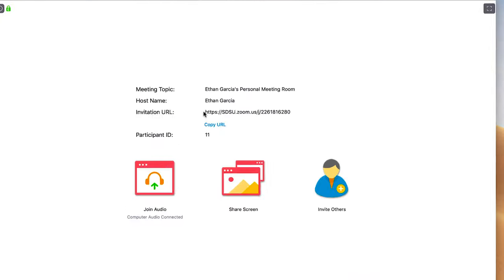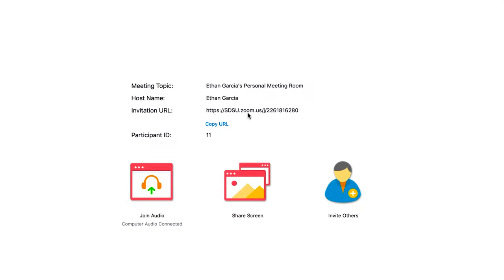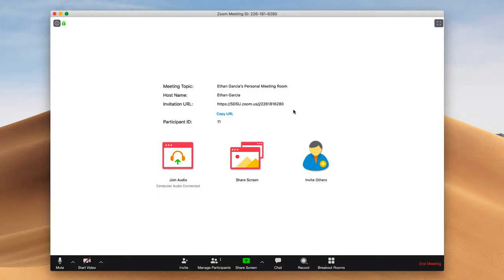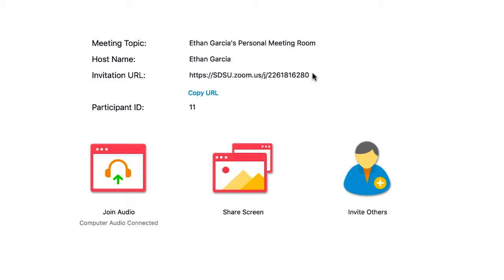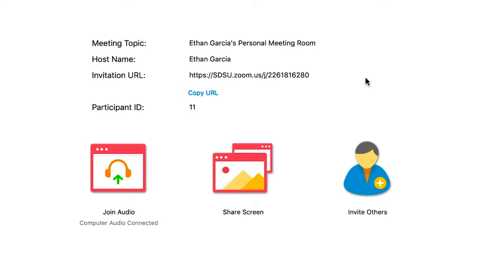Once you create a new meeting, you'll see your invitation URL. This is the URL that you can send to participants so that they can join your meeting. You can paste this URL to your learning management system, whether that be Blackboard or Canvas, and you can also send an email out to all the students with this URL. If you were to schedule a meeting, the URL would stay the same every time, but if you're creating new meetings each time, you'll have to post a new link each time.